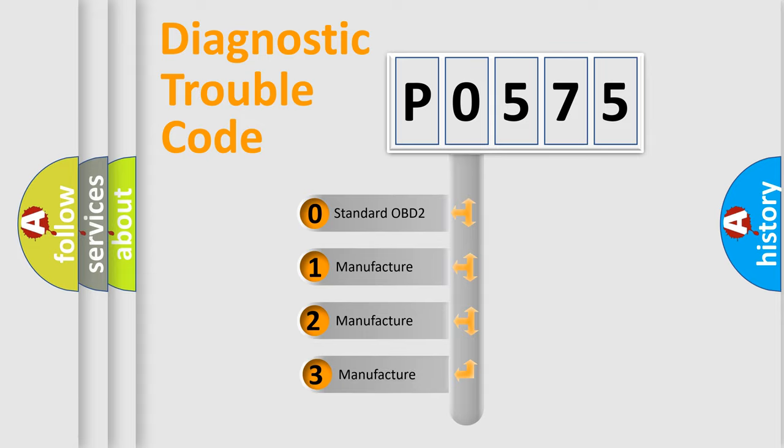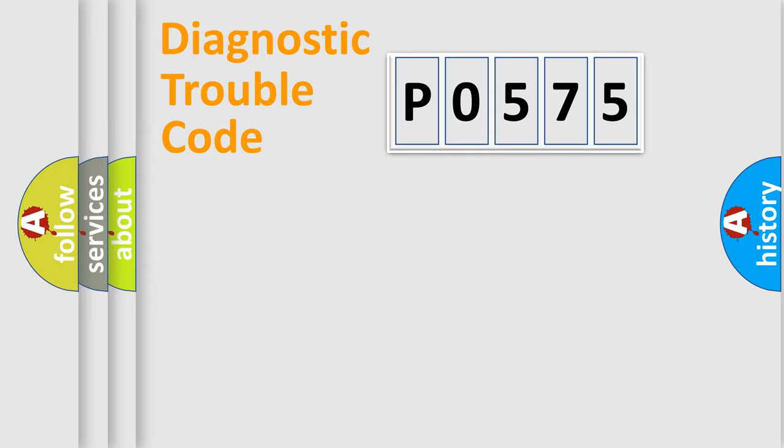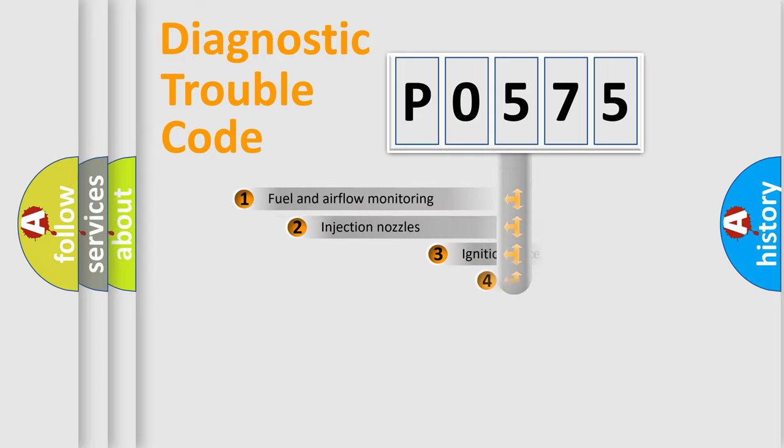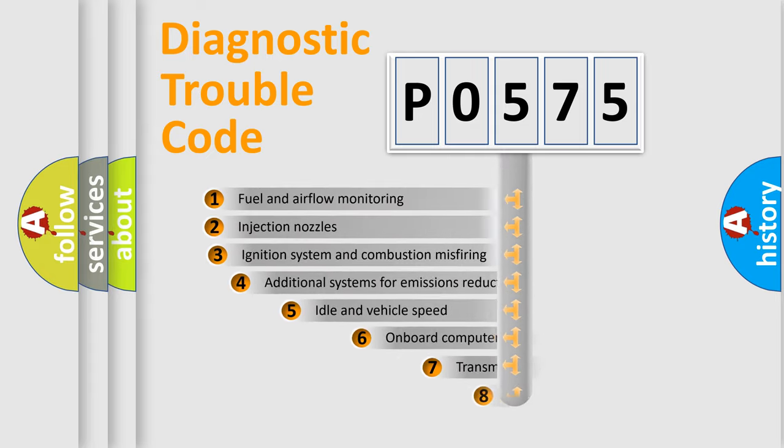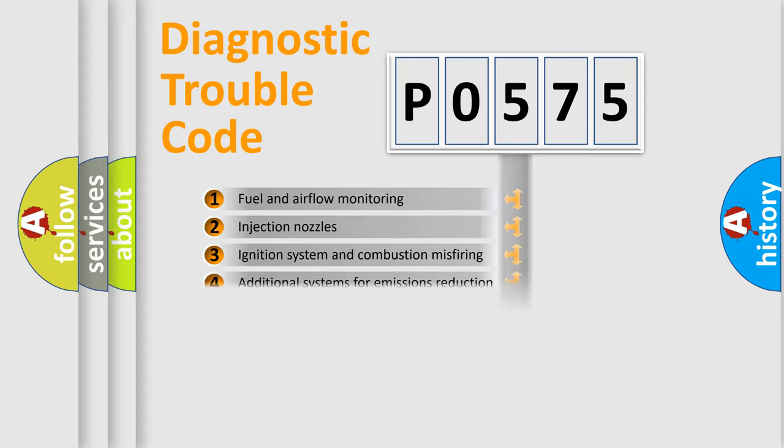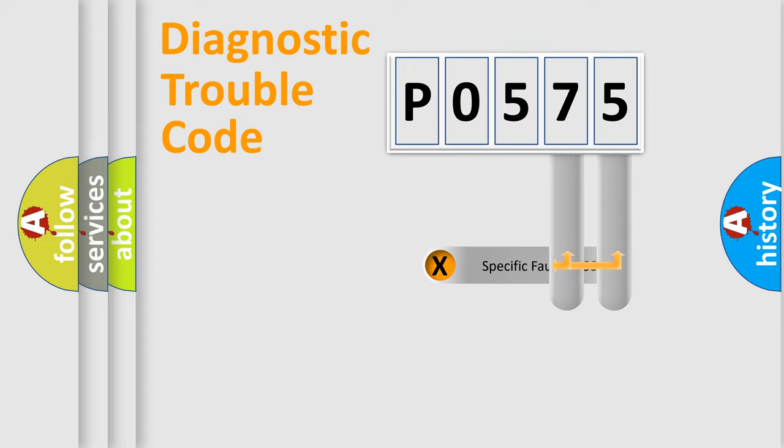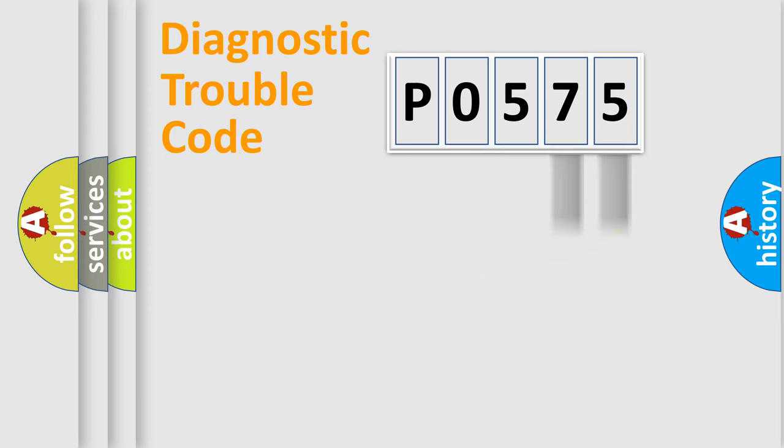If the second character is expressed as zero, it is a standardized error. In the case of numbers 1, 2, or 3, it is a manufacturer-specific expression of the car-specific error. The third character specifies a subset of errors. The distribution shown is valid only for the standardized DTC code. Only the last two characters define the specific fault of the group.